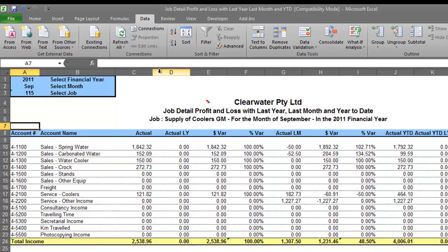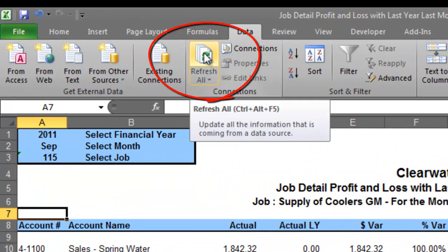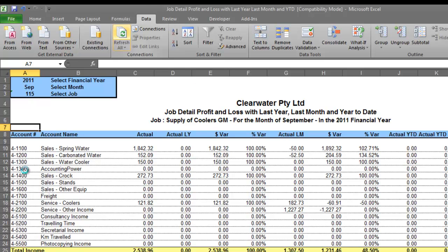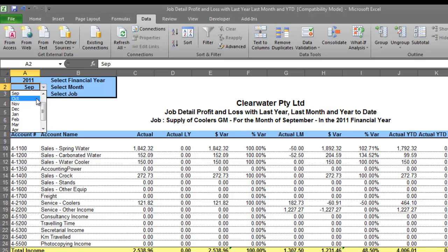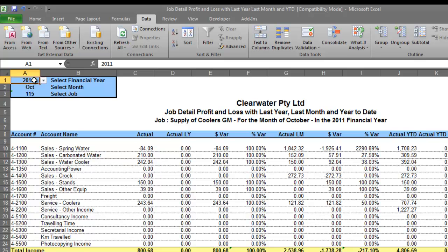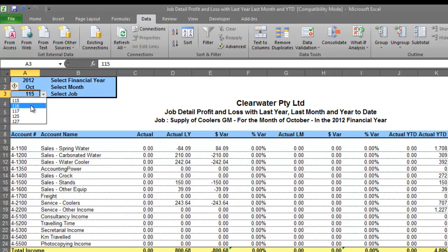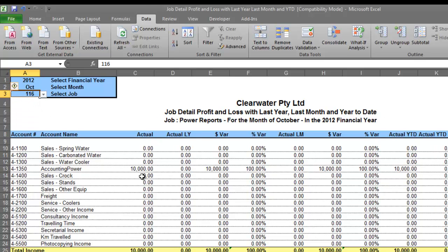Inside Excel, all we need to do is find this button called 'Refresh All' — it's actually a standard button that's within Excel all the time. We click that and there's our brand new account code 'Accounting Power.' We're in the month of October, so we'll change that to October 2012 — that was the $10,000 — and we'll change the job number to 116. It's automatically appeared: there's our $10,000 for job number 116.